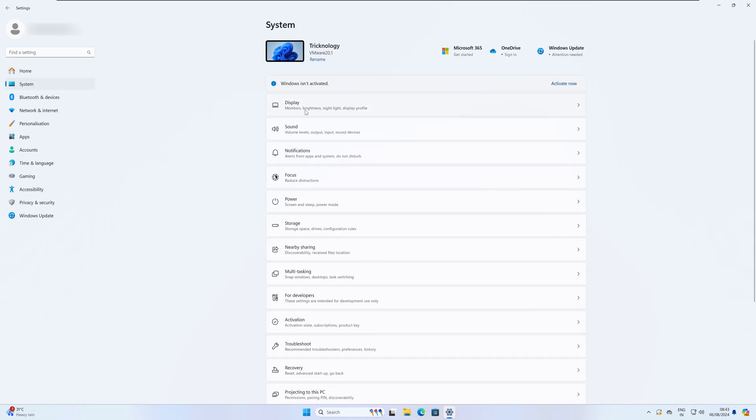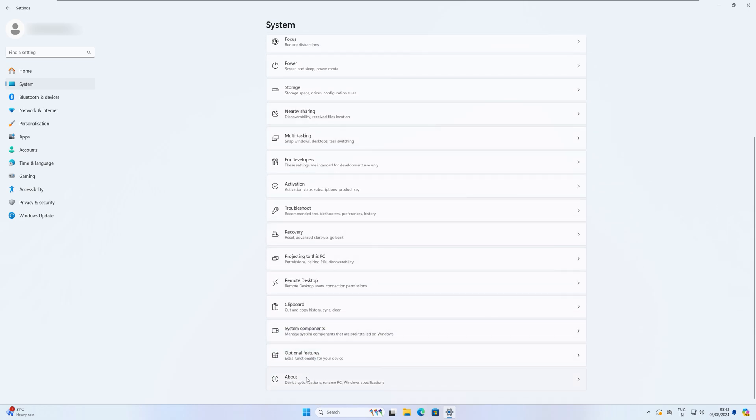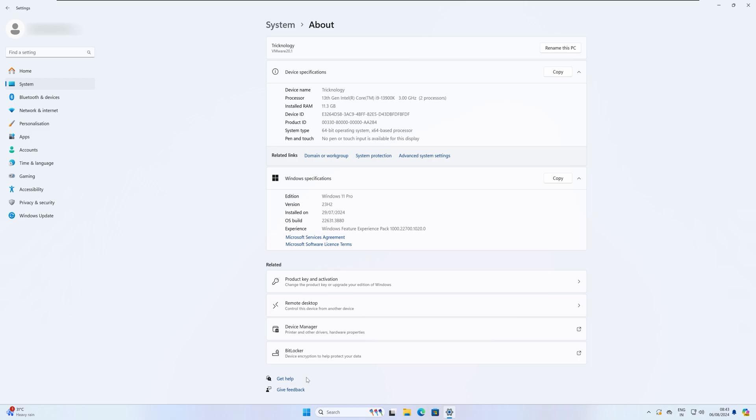On your right side, scroll down a little bit and you will get the About section, so click on that option. On this window under device specification you will get Advanced System Settings, so click on that option.